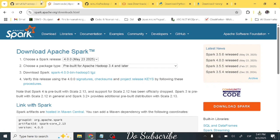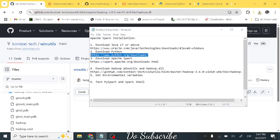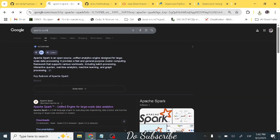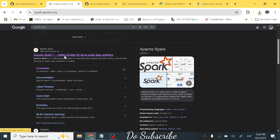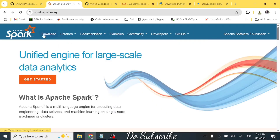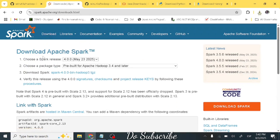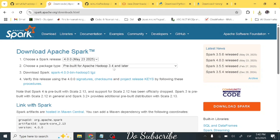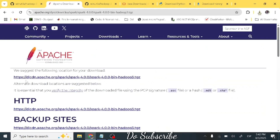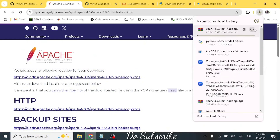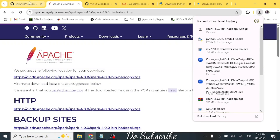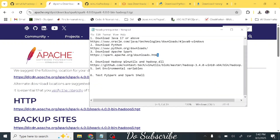Step three is to download Apache Spark. Search for Apache Spark in your browser, click the first link, then click Download on the left side. Choose Spark release 4.0, which is the latest, and the package type pre-built for Apache Hadoop 3.4 and later. Click the download link and it will redirect you to the download page. The file is around 300-400 MB.